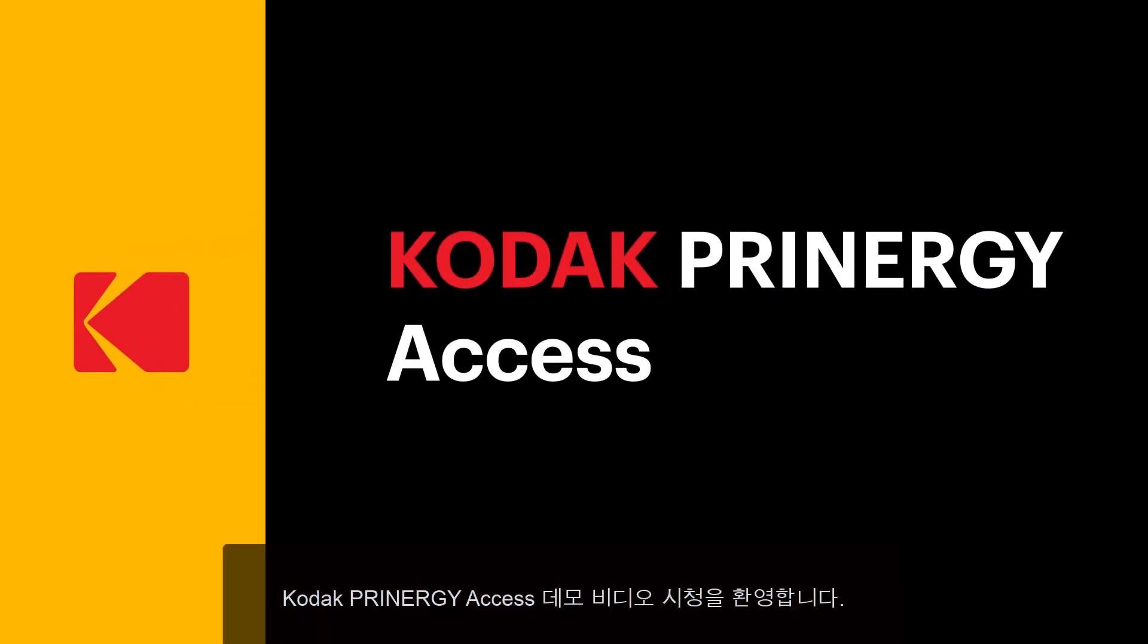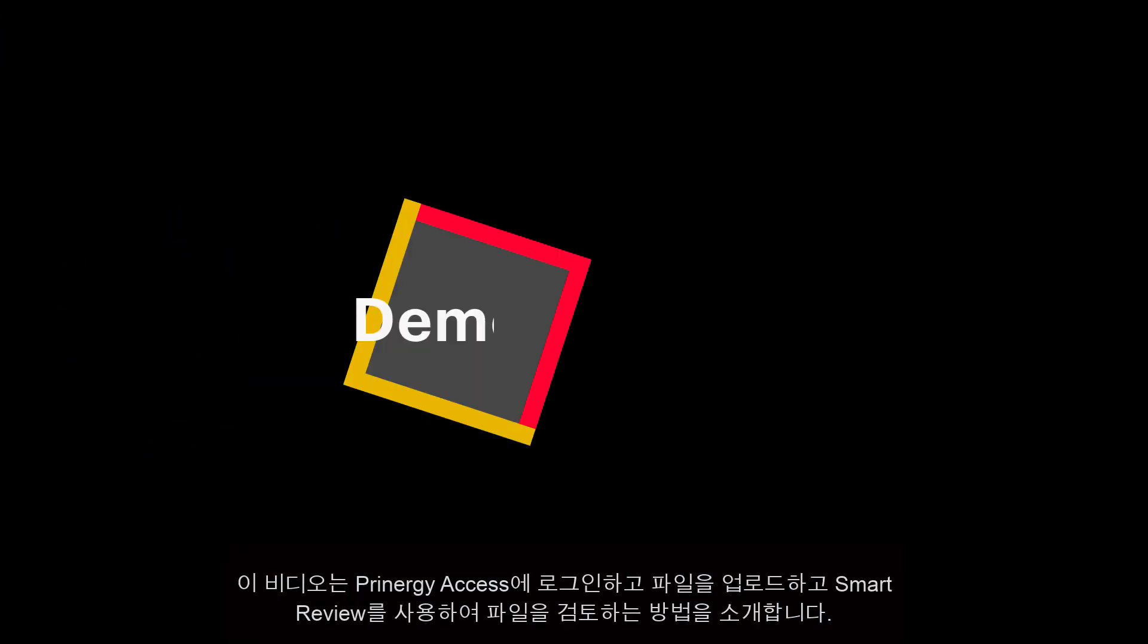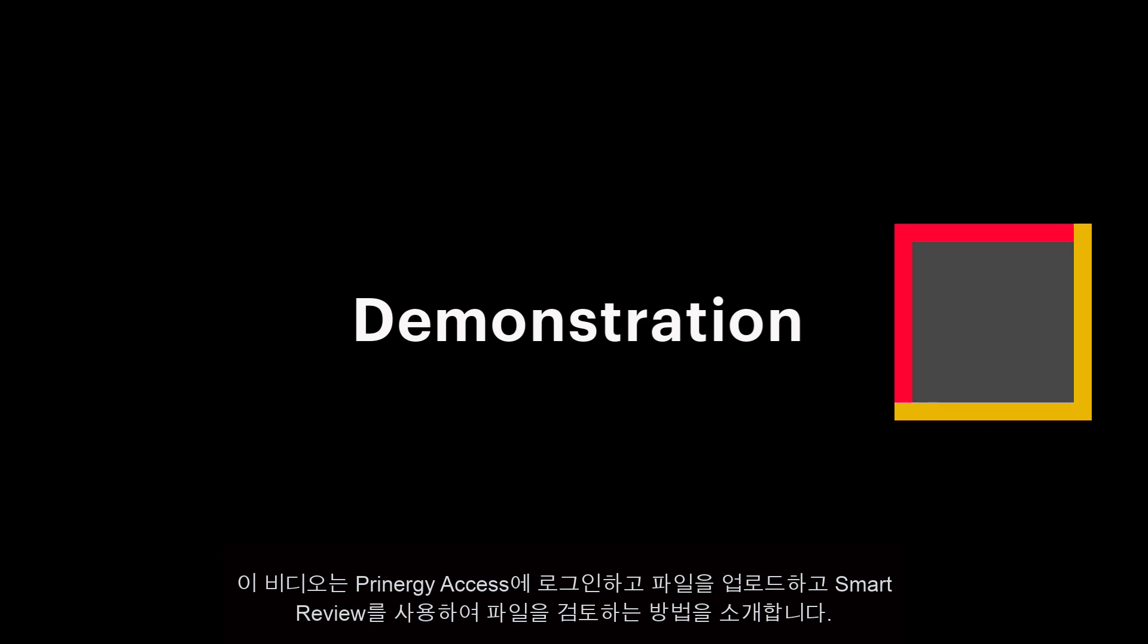Welcome to the Kodak Printergy Access demonstration video. This video will show you how to login to Printergy Access, upload a file, and review the file using SmartReview.